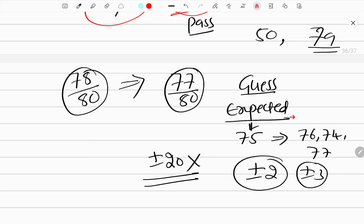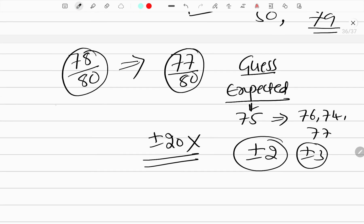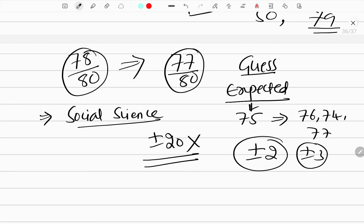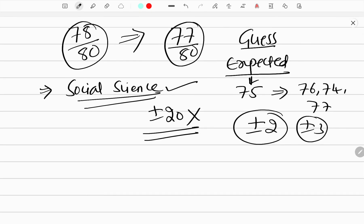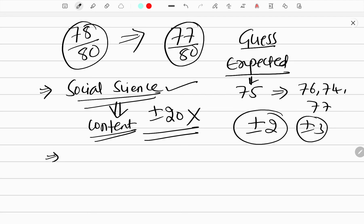All right, so if you study thoroughly, you will be able to get it. The first exam is social science, and I will concentrate on it. I will provide social science content. I will meet you at the time of the science exam as well.